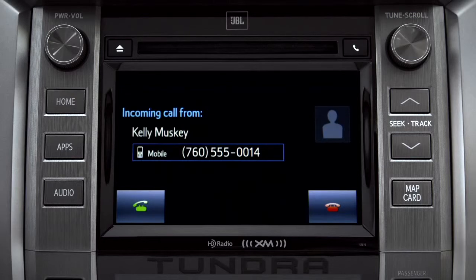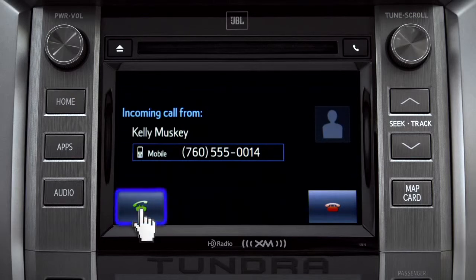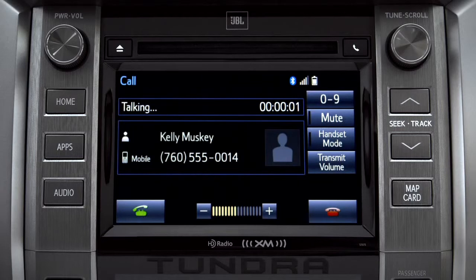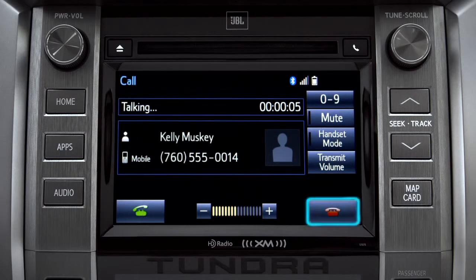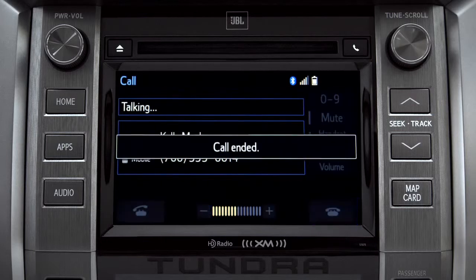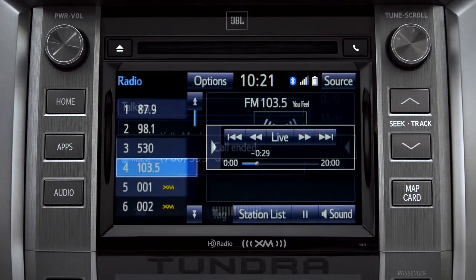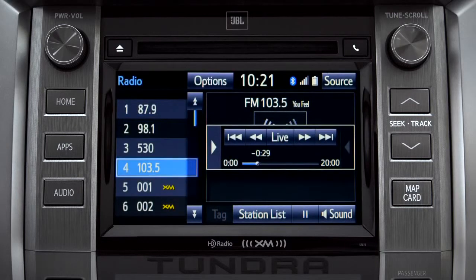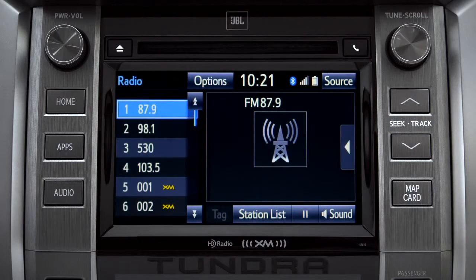If the pause or phone call lasts longer than 20 minutes, it will resume playback from the start of Cache, 20 minutes prior to now. The Cache empties to make room for new content whenever you change radio channels or turn the vehicle off.